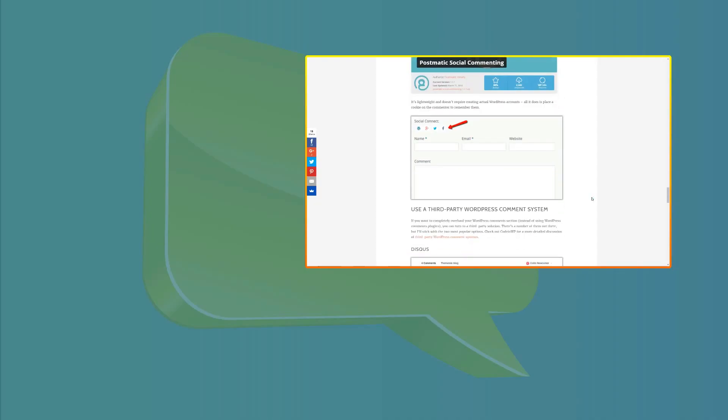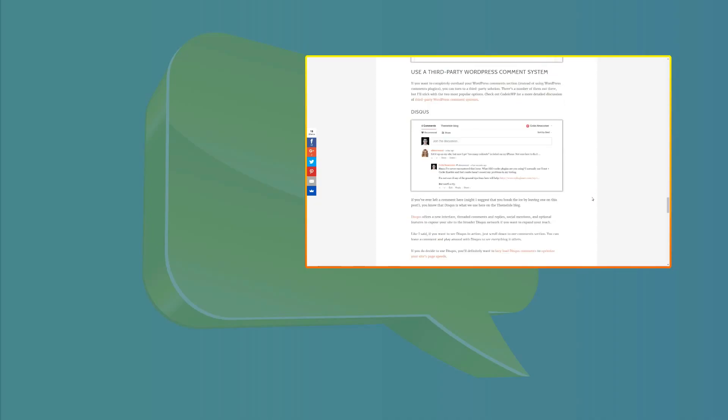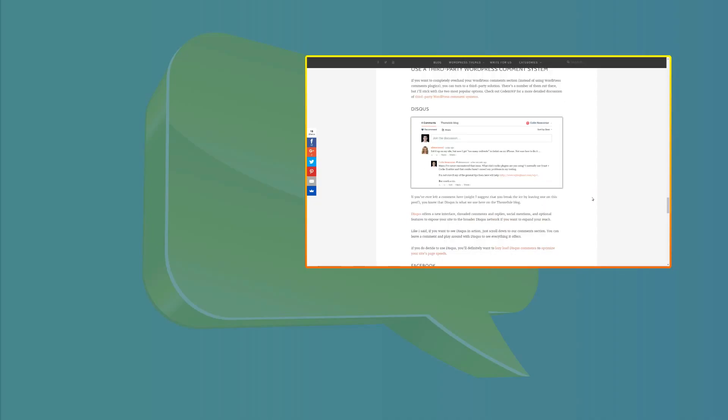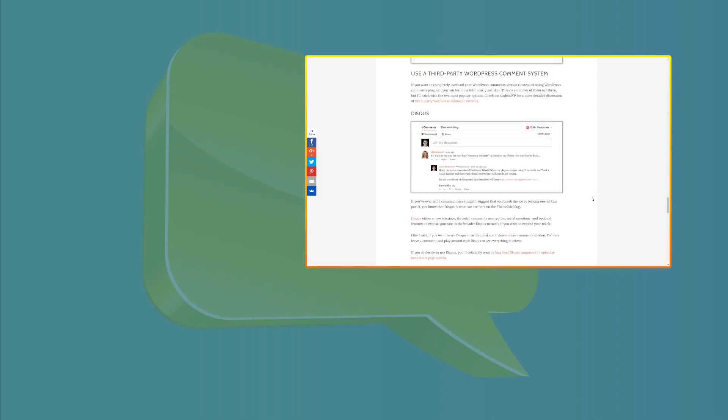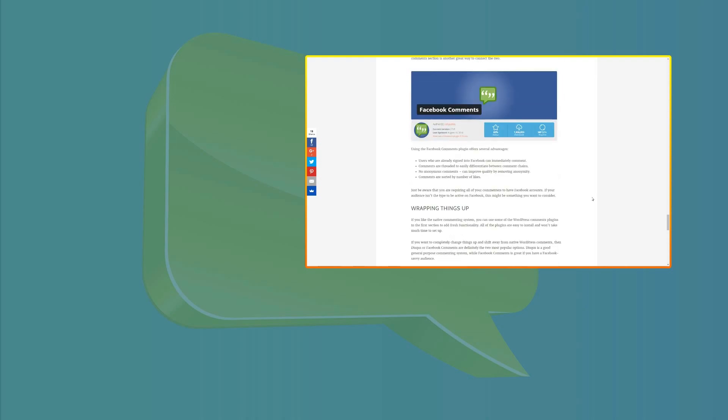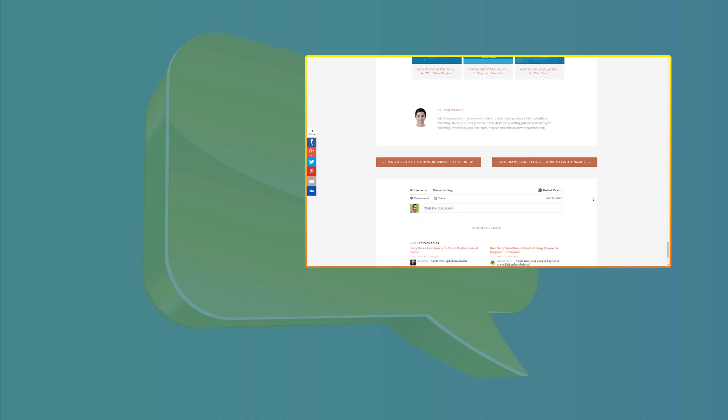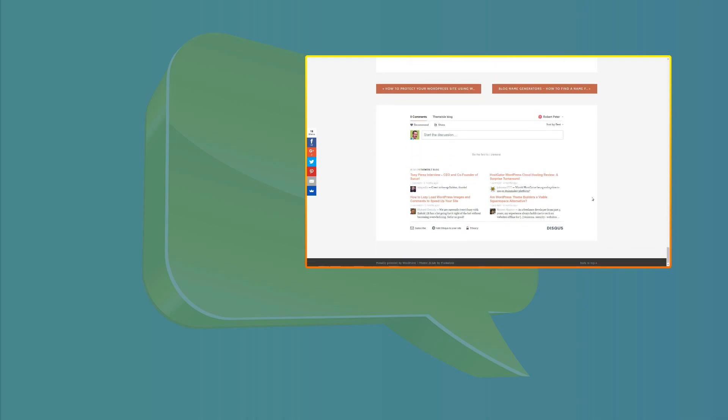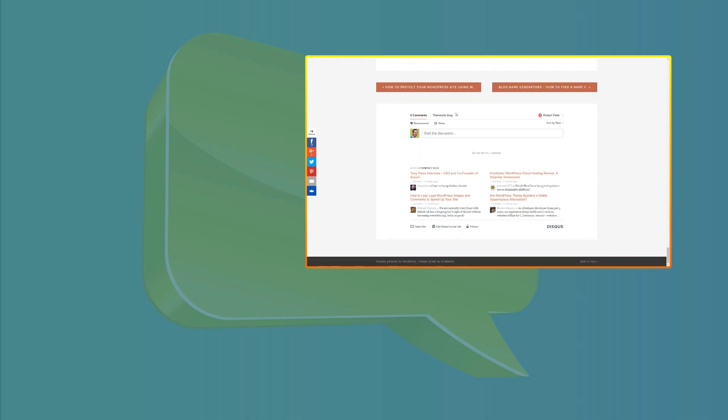If you want to completely overhaul your WordPress comments section instead of using WordPress comments plugins, you can turn to a third-party solution. There's a number of them out there, but I'll stick with the two most popular options in another video and you can click to watch the tutorial right here.